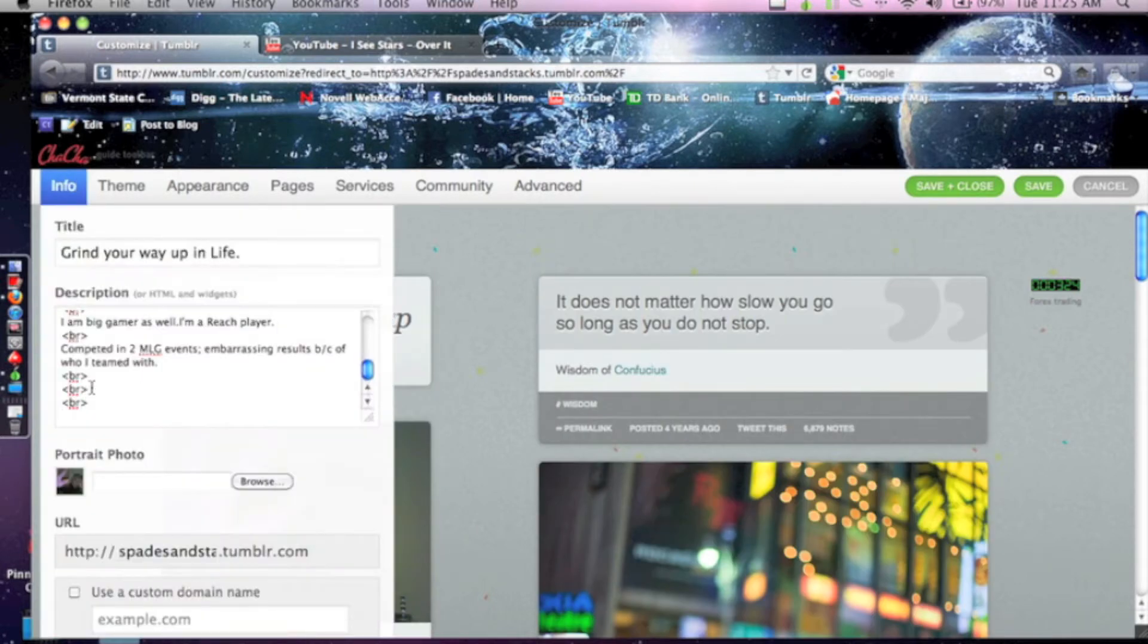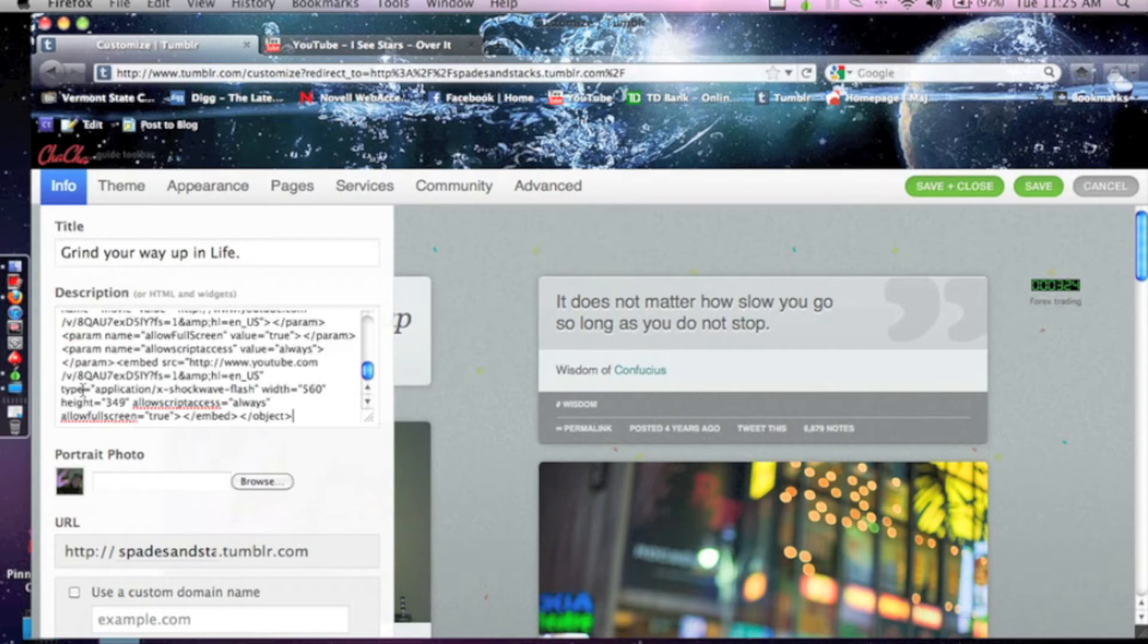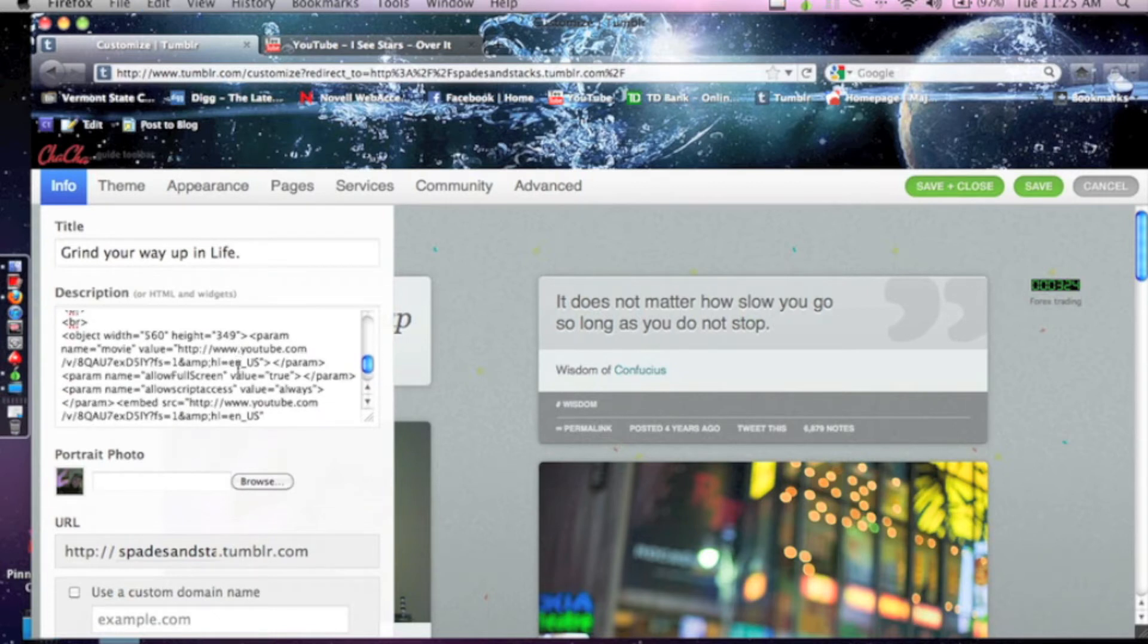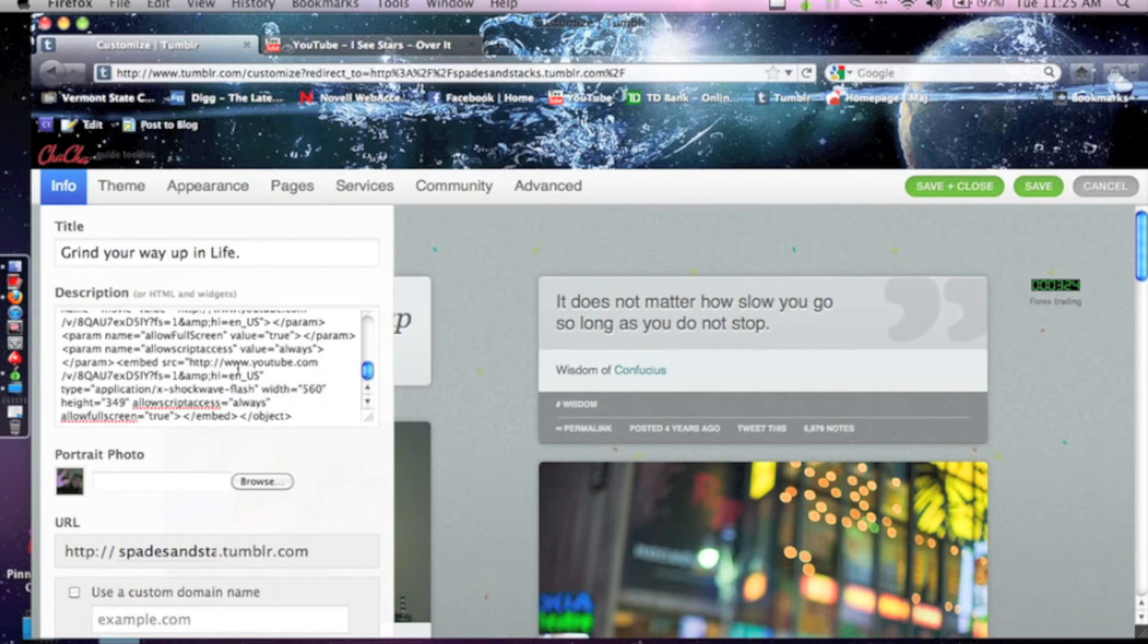So you want to paste it most of the time at the bottom of this, but you can really put it wherever you want on your page. So you paste this in here, and you've got this code for the video.